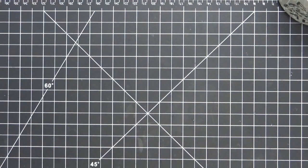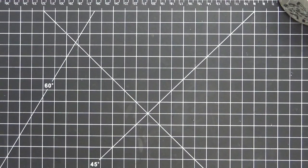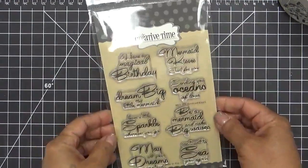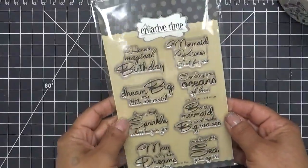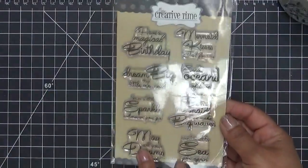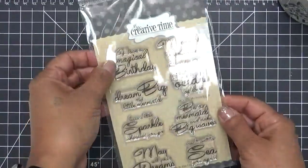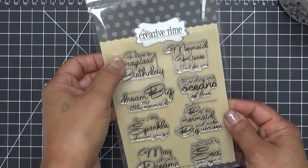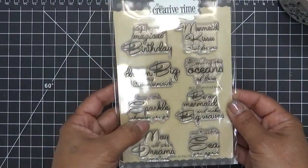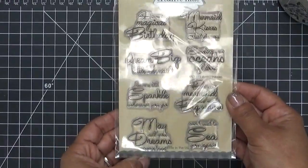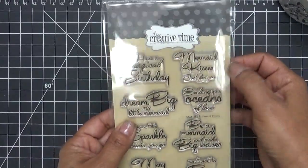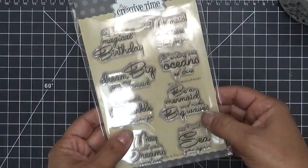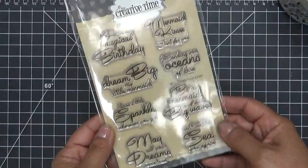The next one is my favorite. I think they're all my favorite in this release. I love them all. This one's called Mermaid Kisses and here it is right here. Again, I use that same font over there and I love the way it came out. This has a total of 8 stamps and the sentiments say: have a magical birthday, dream big my little mermaid, leave a little sparkle wherever you go, may all your dreams come true, mermaid kisses just for you, sending you oceans of love, be a mermaid and make big waves, can't wait to see you again.